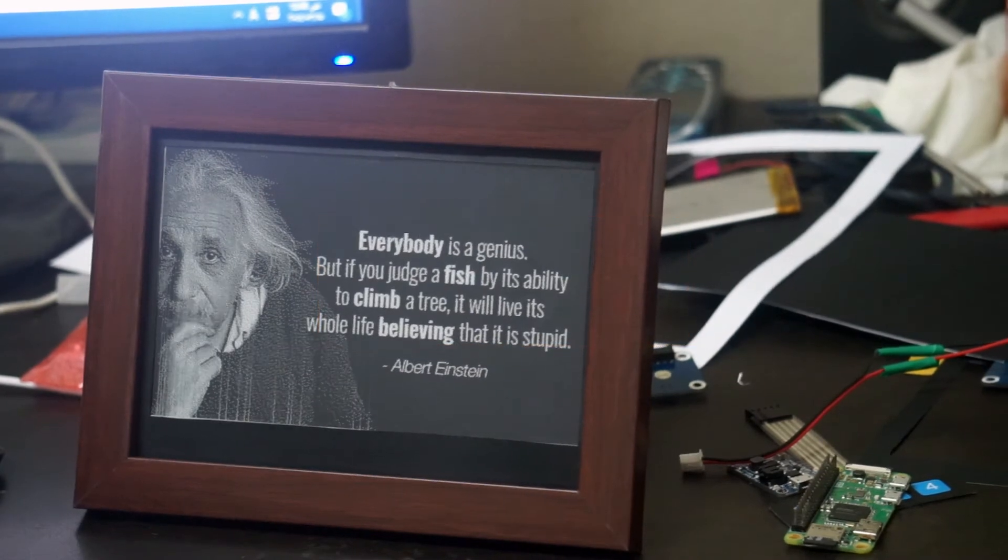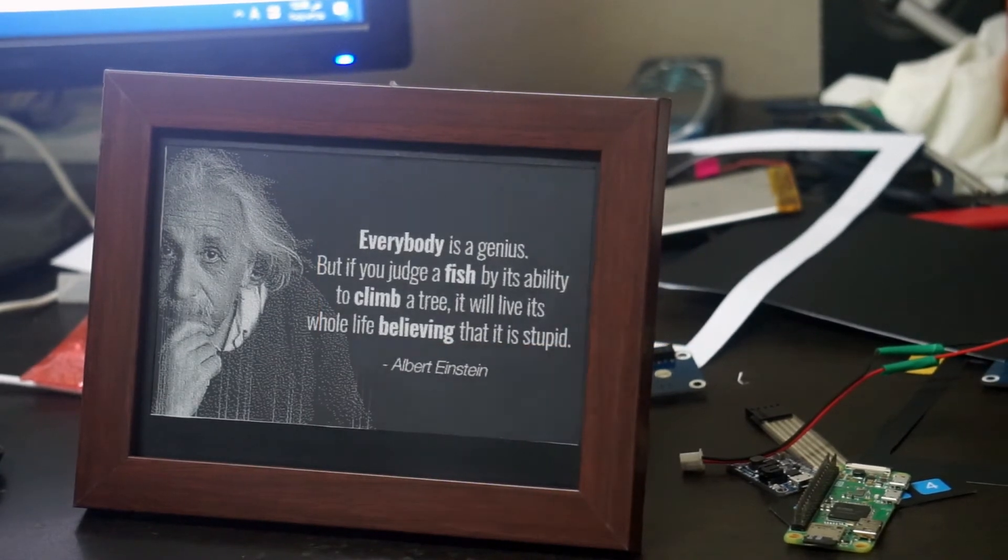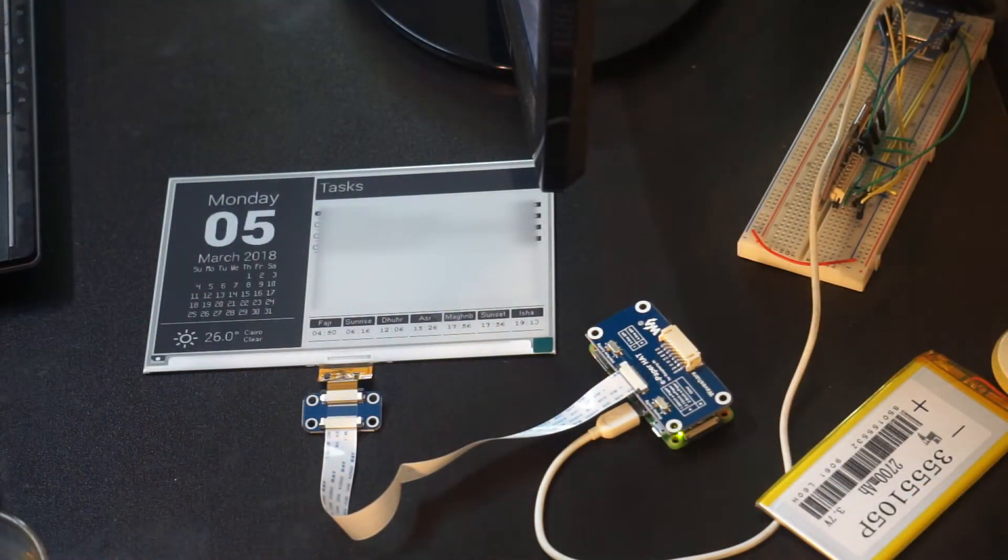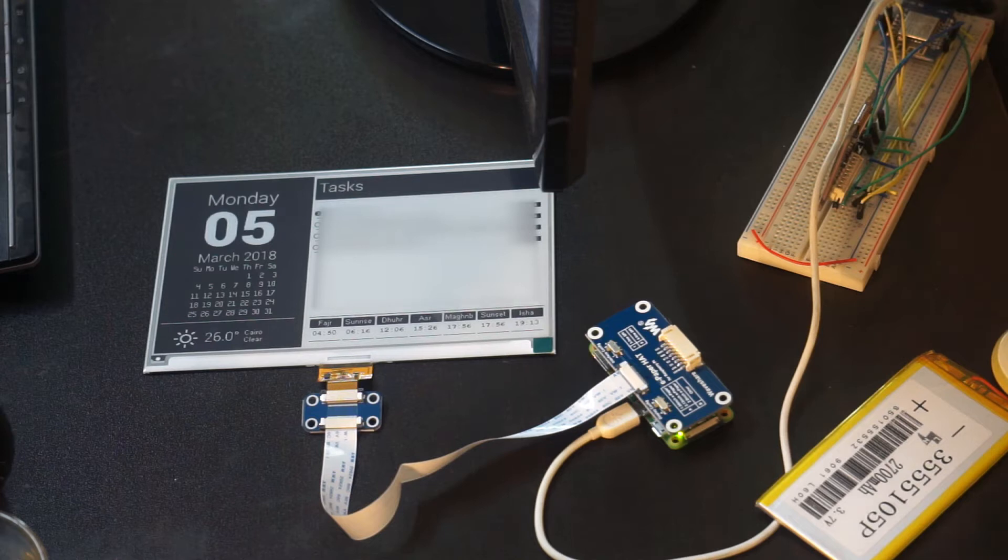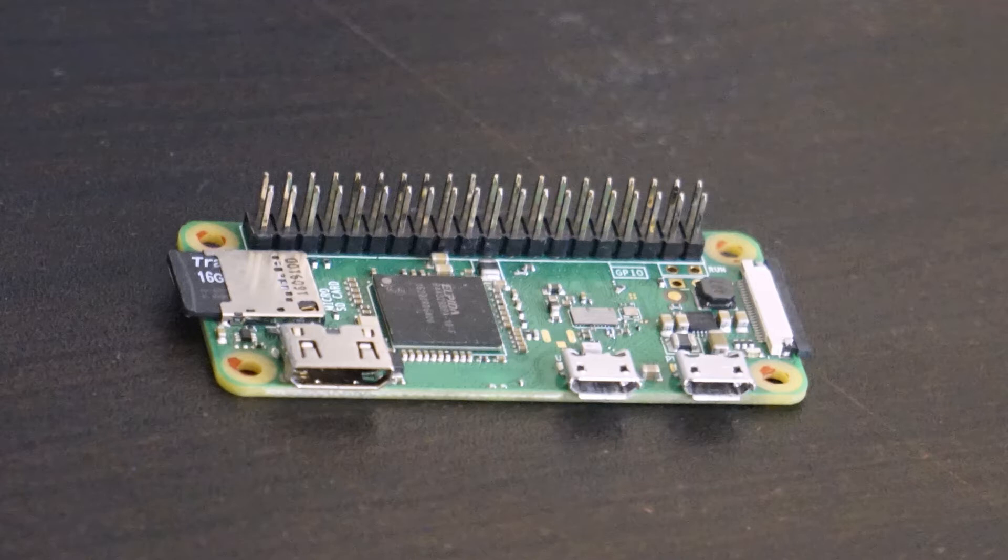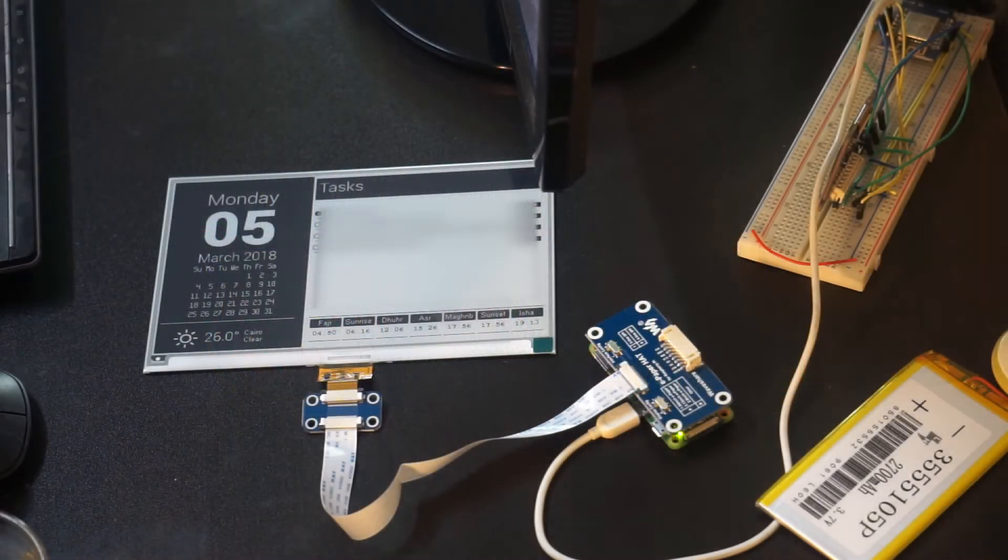A prerequisite to this project is to have Raspberry Pi running Raspbian. In this Raspberry Pi I'm running Raspbian Lite because I'm planning to run this project on a battery.